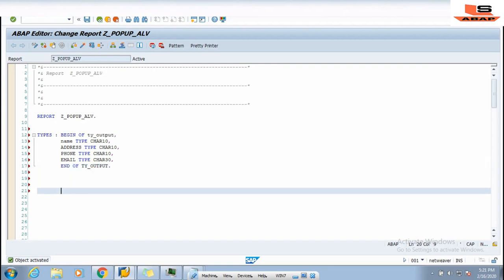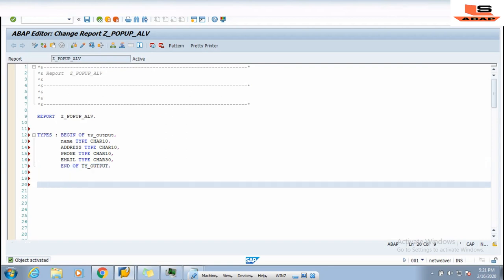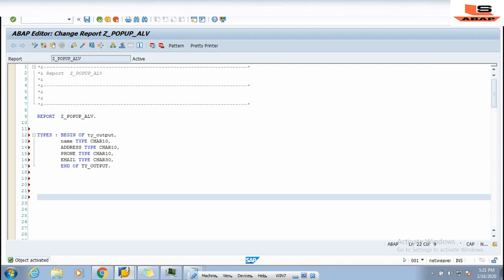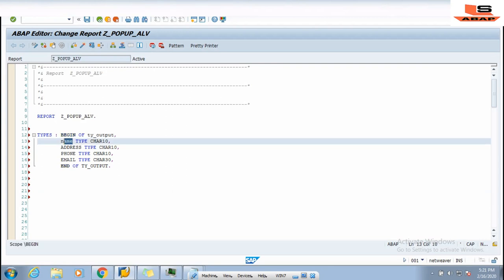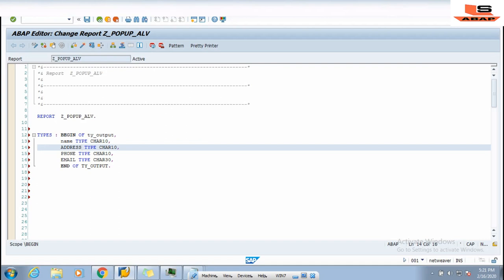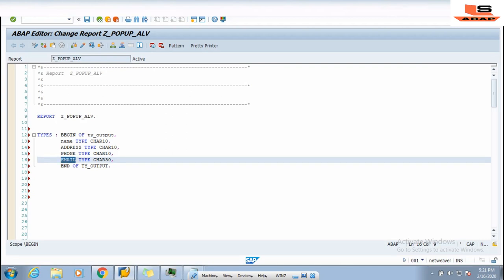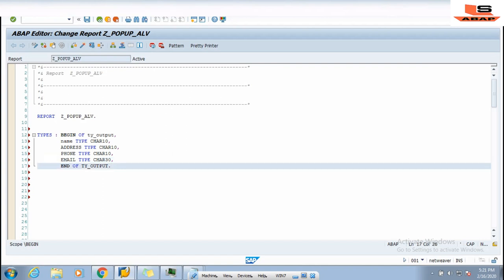We have just defined one structure for the internal table. Suppose you have a case where you need to display one row with a pop-up message. In that case you need a traffic light field — whether it's green, yellow, or red — plus a message number, message ID, and message description. You can use the same technique for that purpose.